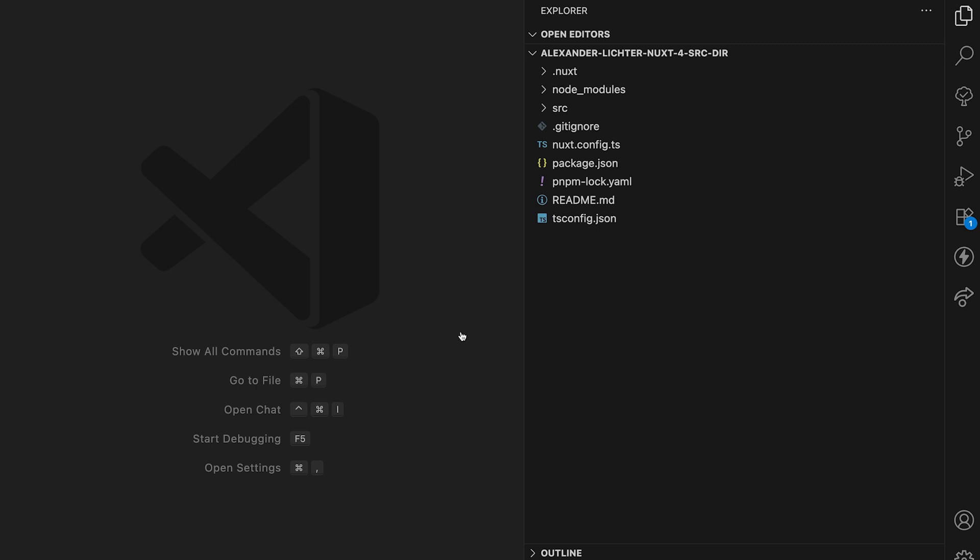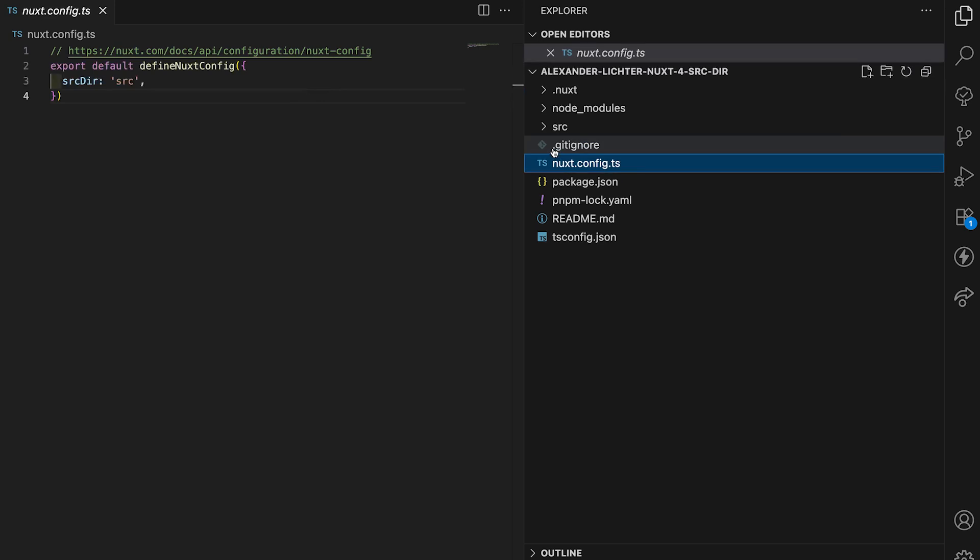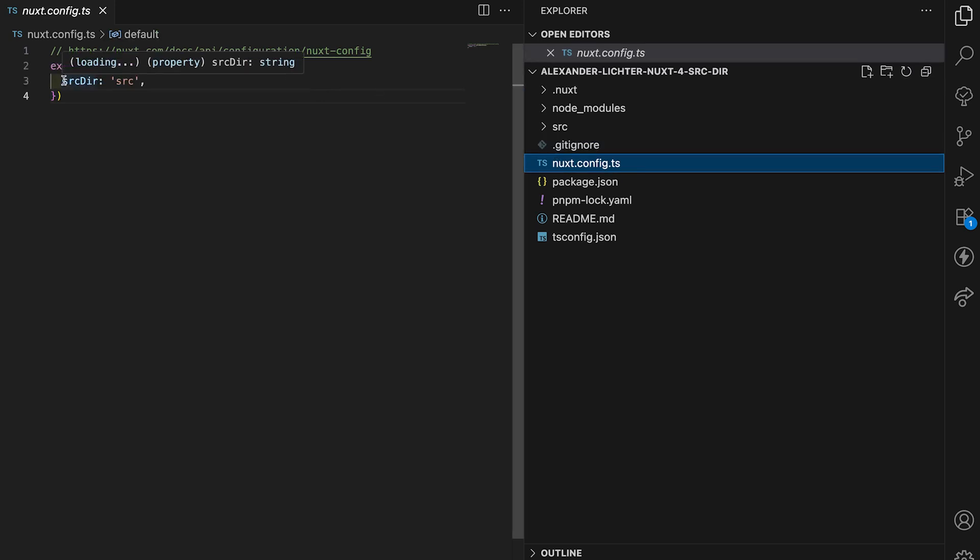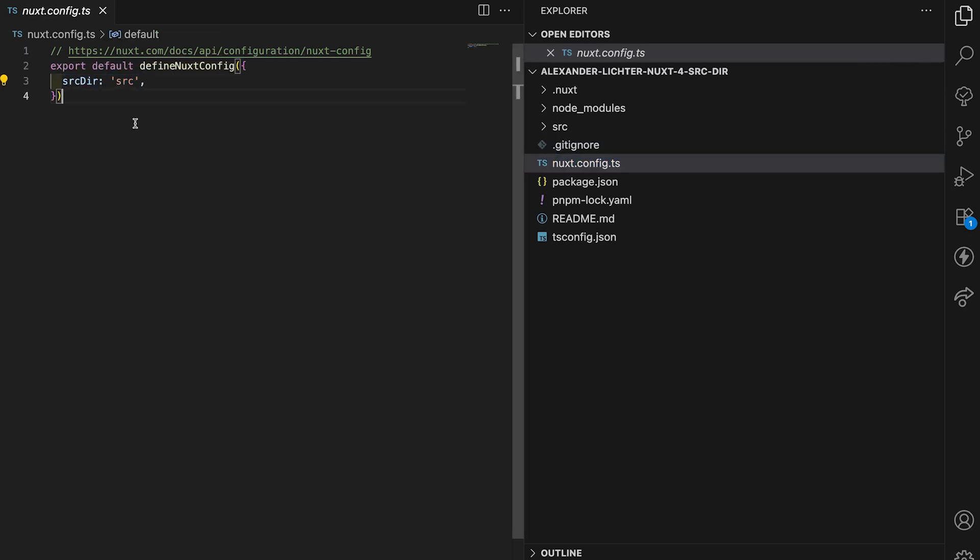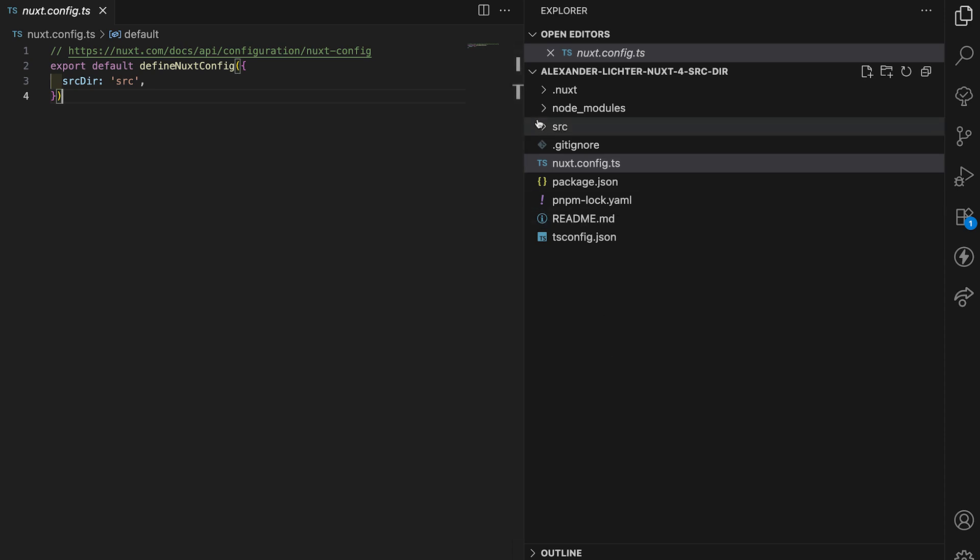To have a look at that, we first want to see how it worked in Nuxt 3. In the good old time, you could just do it very simply. You have a source directory you set to source or another name, whatever you want, and this folder would then include all your code except your configuration files like your Nuxt config, ESLint config, etc., and also not your node modules.